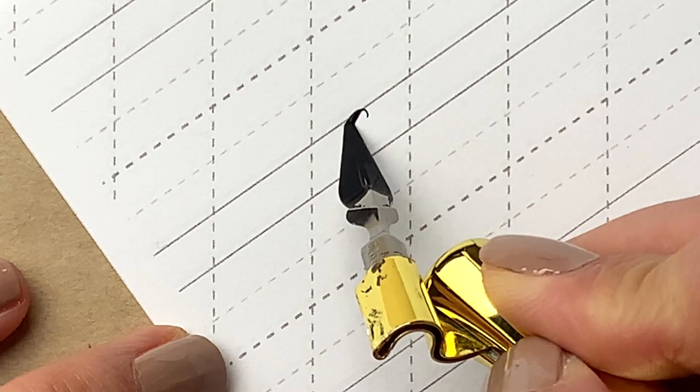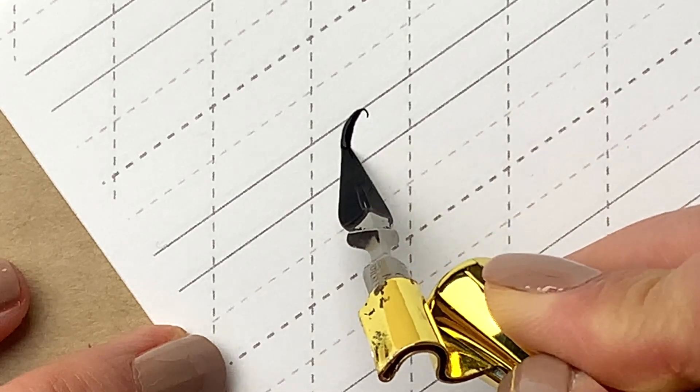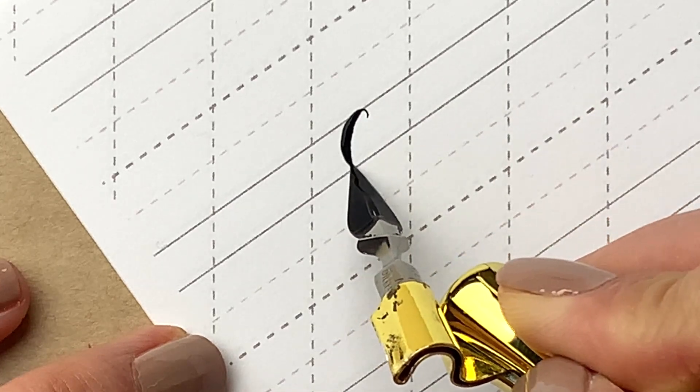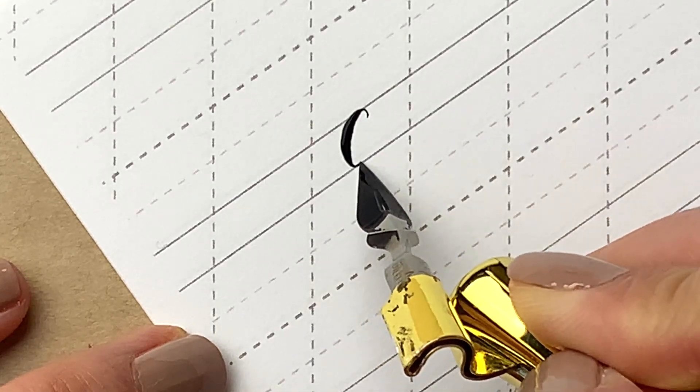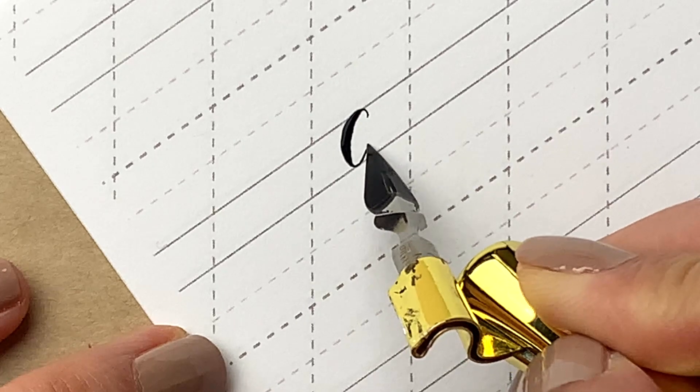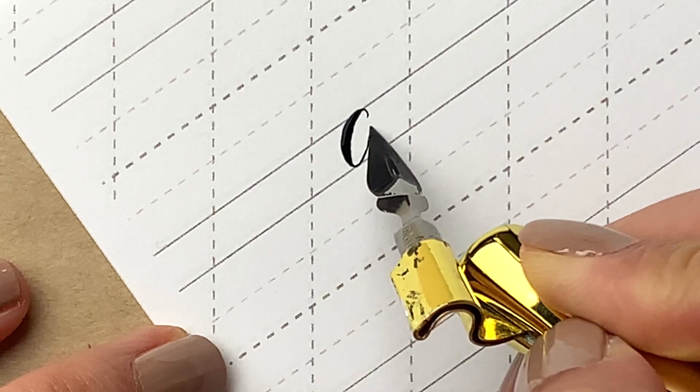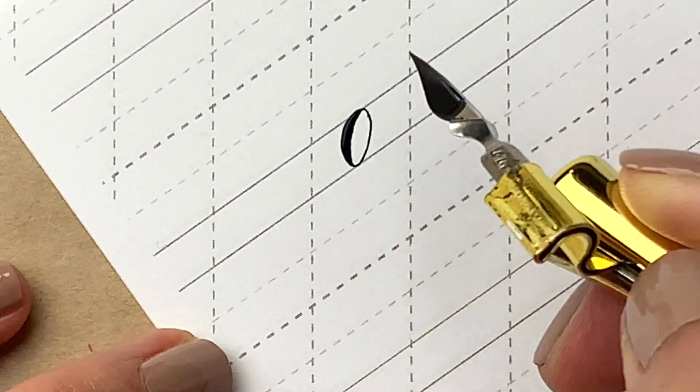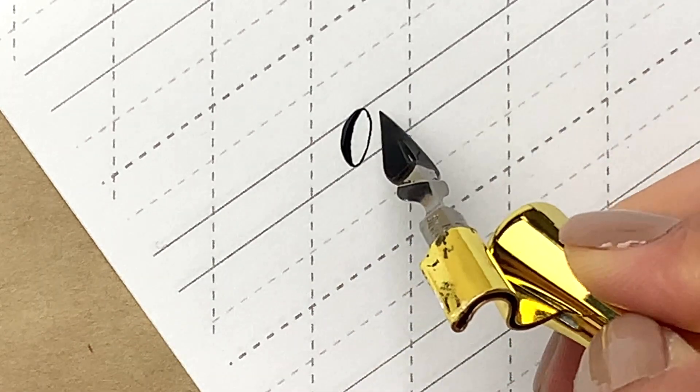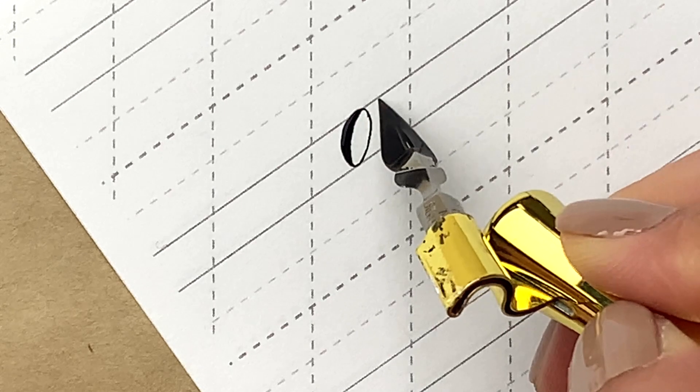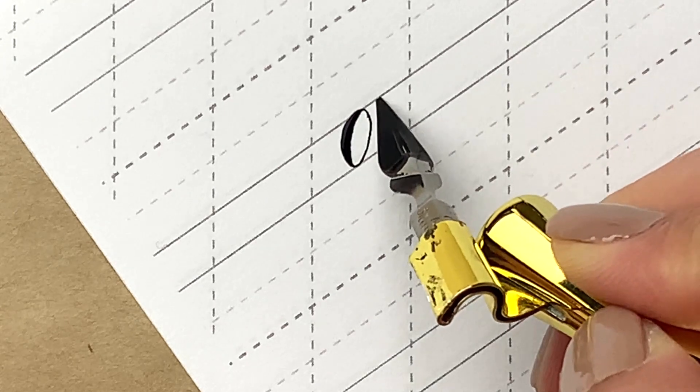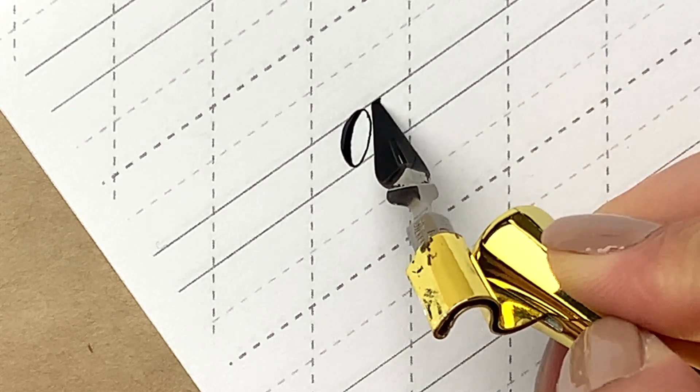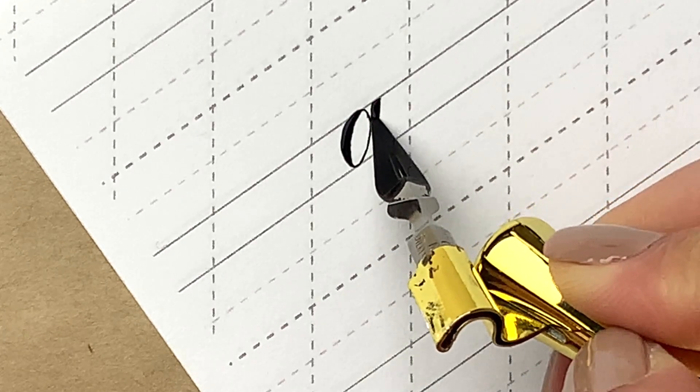Lowercase g. First, draw an oval. Then, a descending stem loop and follow with an exit stroke.